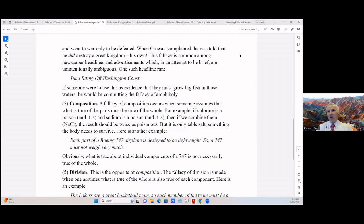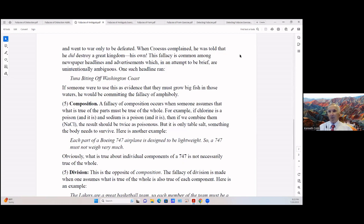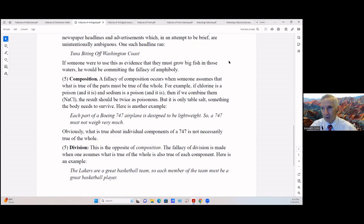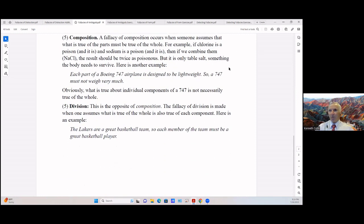Number five is composition. A fallacy of composition occurs when someone assumes that what is true of the parts must be true of the whole. For example, if chlorine is poison, and it is, and sodium is a poison, and it is, then if we combine them in NaCl chemical symbol, the result should be twice as poisonous. But it's only table salt, something the body needs to survive. Here's another example: each part of a Boeing 747 airplane is designed to be lightweight, so a 747 must not weigh very much. What is true about individual components of a 747 is not necessarily true of the whole.